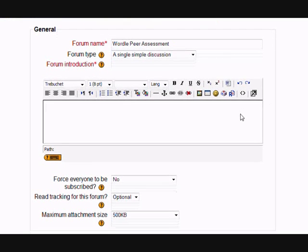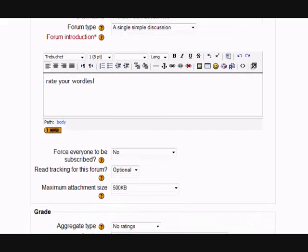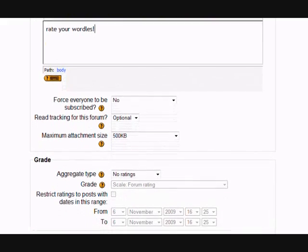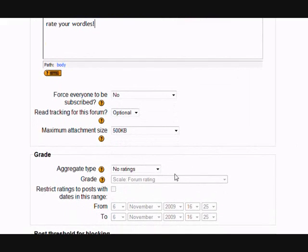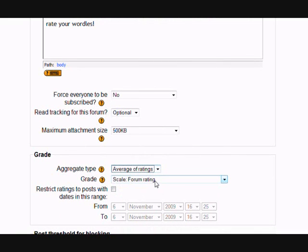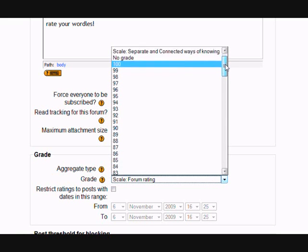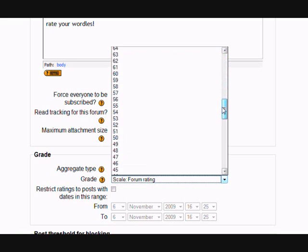After you've done the instructions, the most important thing to do is to scroll down to grade. In this particular instance, I'm going to choose the average. I'm going to ensure that every student rates everyone else's submission once. And then I am going to have it set as a maximum mark of 20, so I'm using the simple numbers scale.